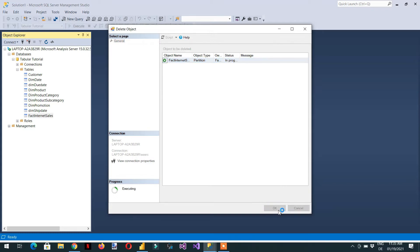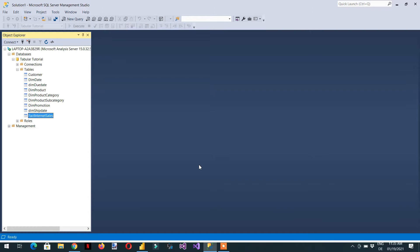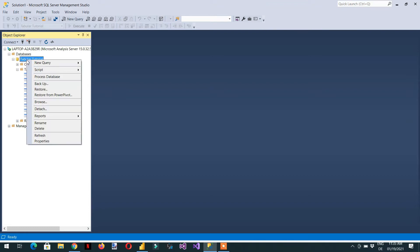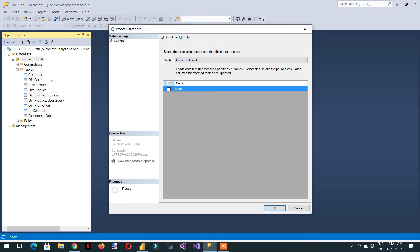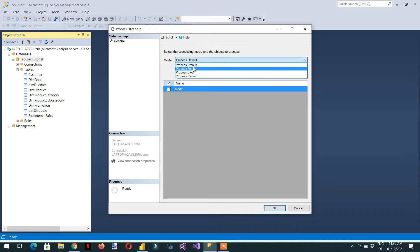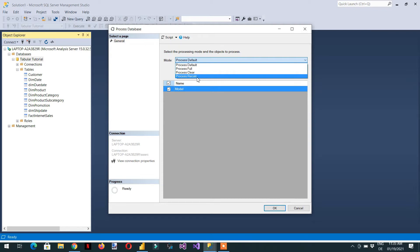In this video we will learn about the processing options in the tabular model. This is the database tabular tutorial. We can right-click here and go to Process Database. Under the mode, you can see there are four modes: Process Default, Process Full, Process Clear, and Process Recalculation.